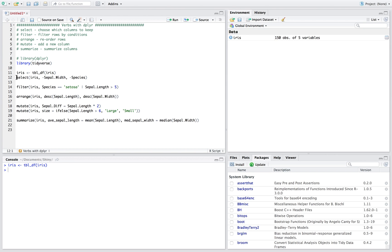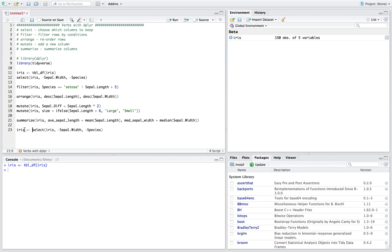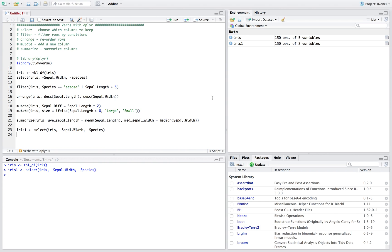And normally we just save it as something new, right? So iris1, we want to select from iris without the sepal width and then the species, right. And so now we have a new variable and it's slightly lower, right.